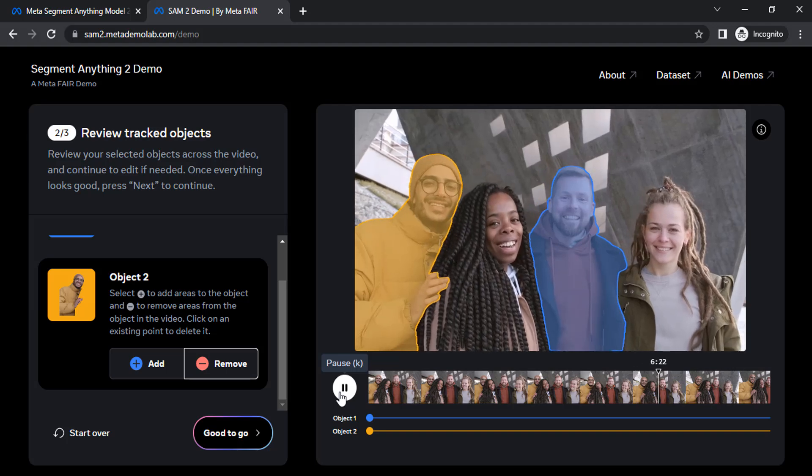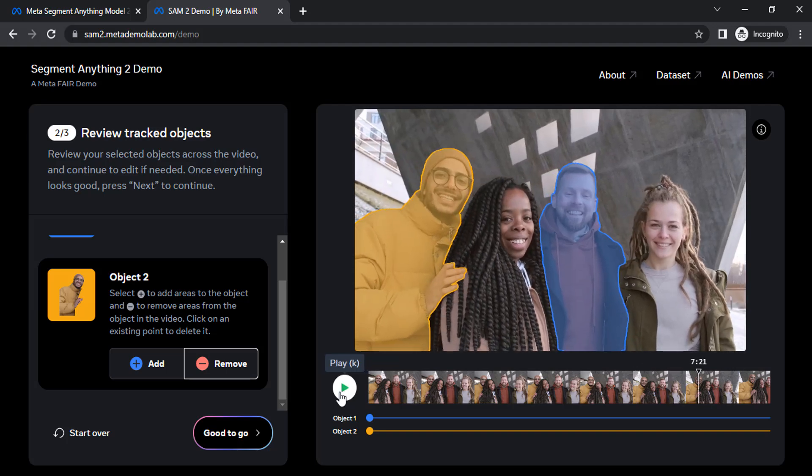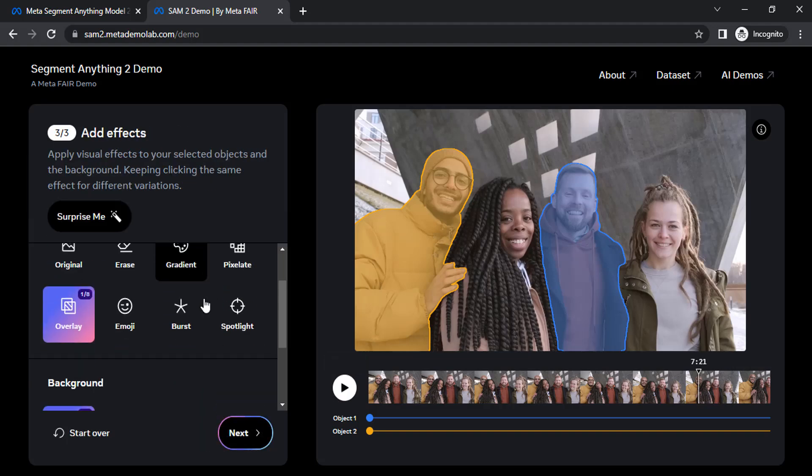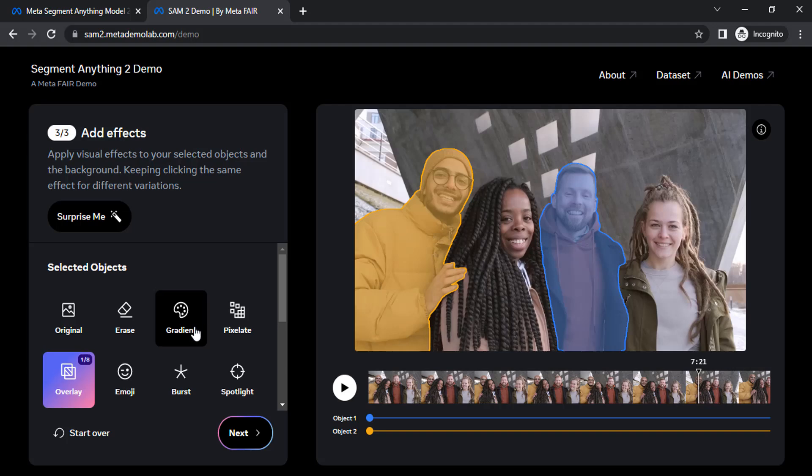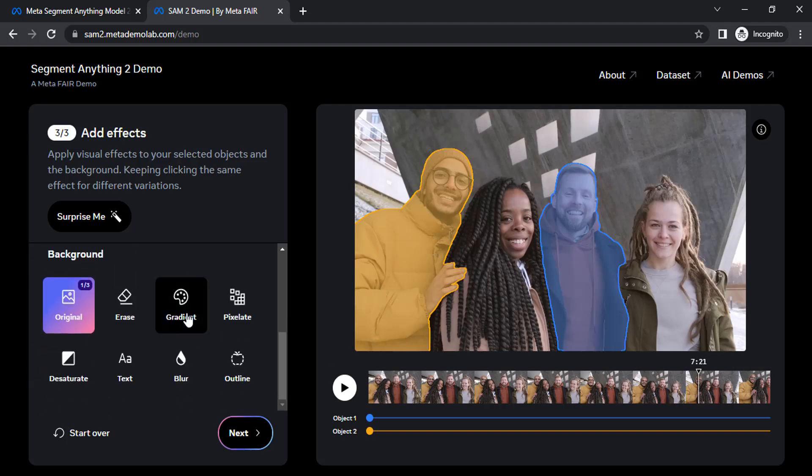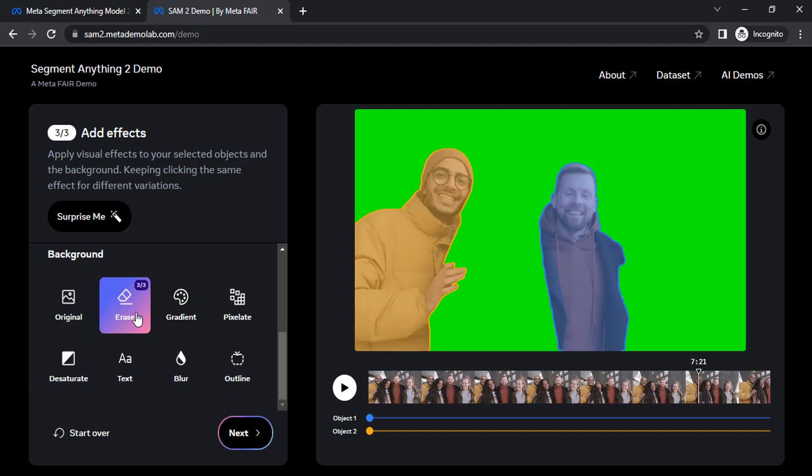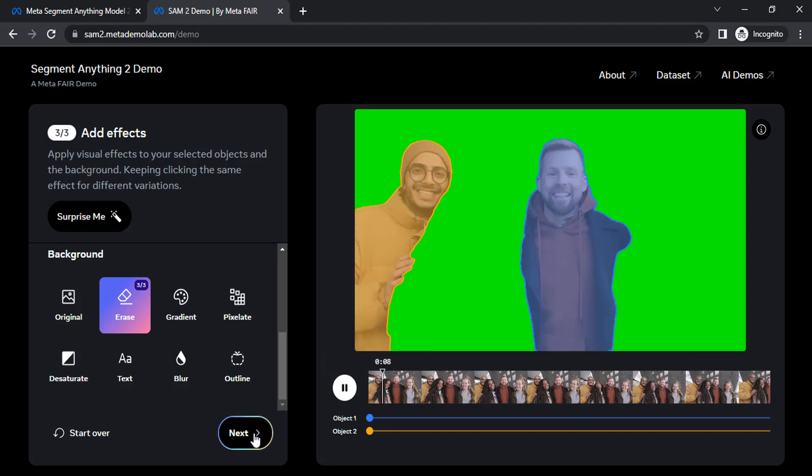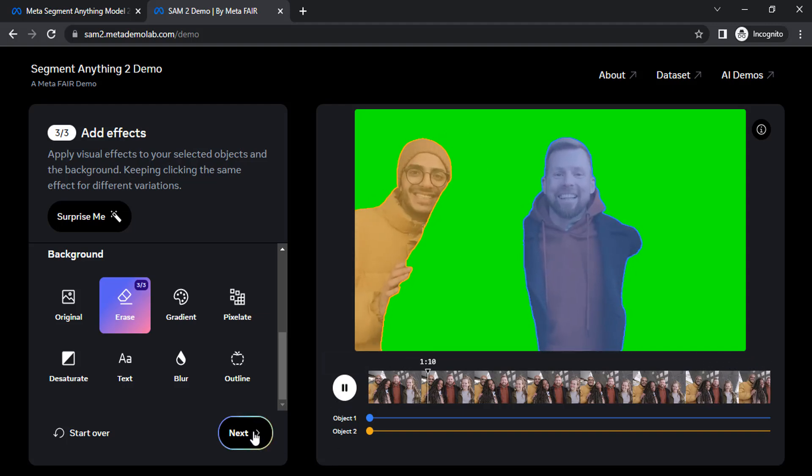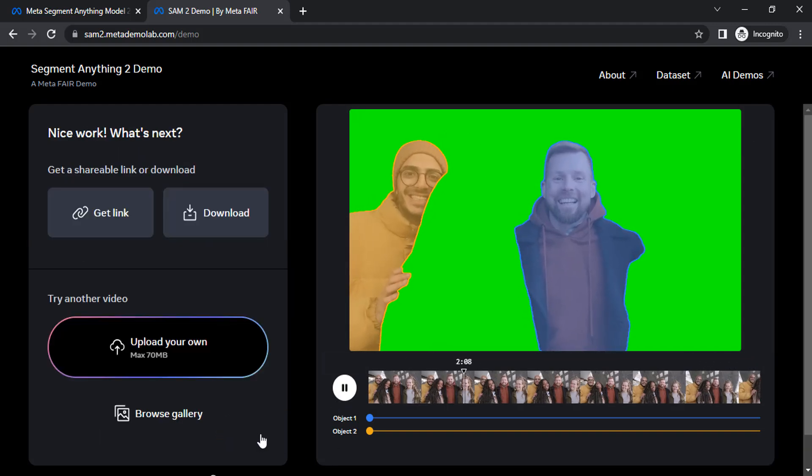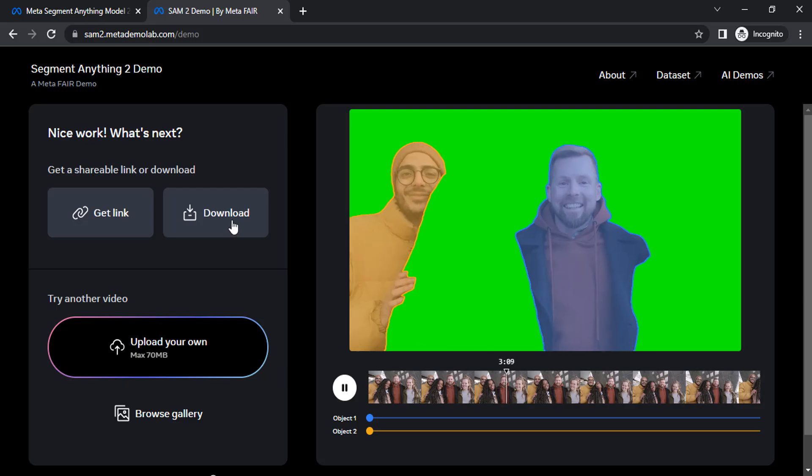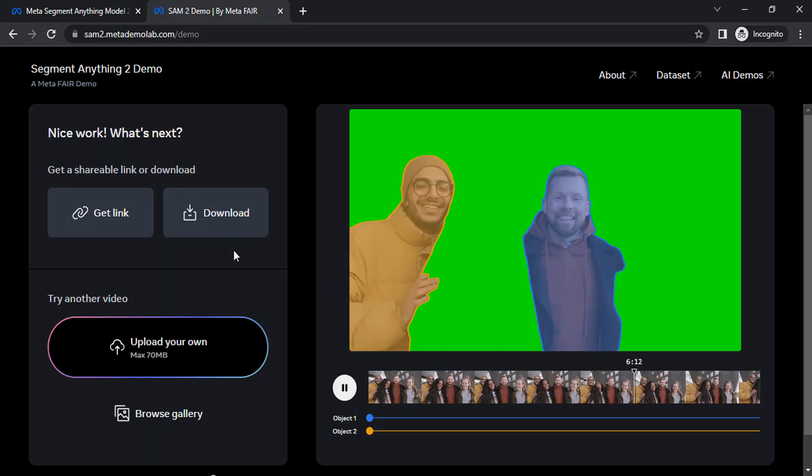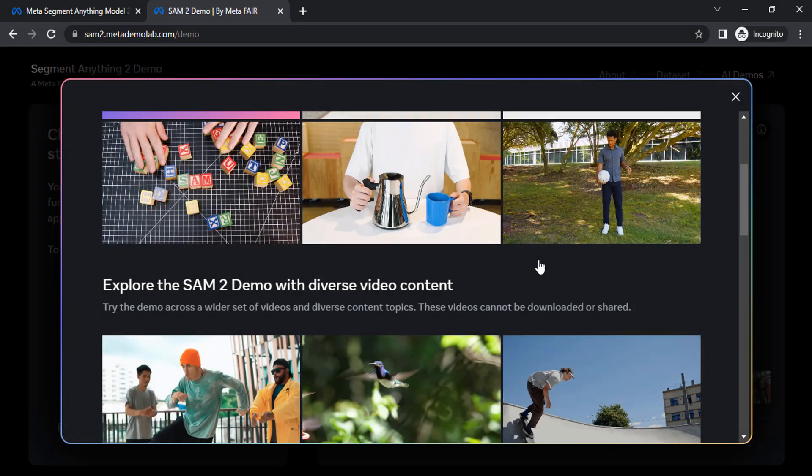Let's click on good to go and remove the background. Click on erase, and that's it. Next, click on next and click on download to download.